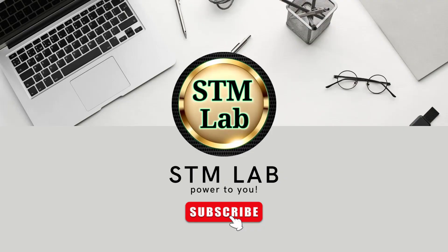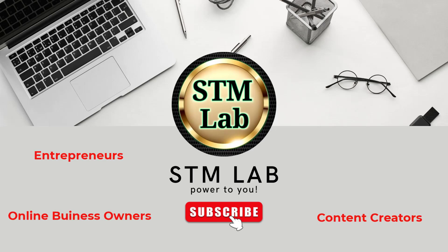Hi, my name is Asrar from STM Lab where I teach online business owners, entrepreneurs, content creators, and programmers who want to grow their business organically through online video.